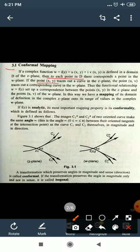If the point (x, y) traces out a curve in the z-plane, the point (u, v) traces out the corresponding curve in the w-plane. There is a functional relationship w = f(z) that sets up a correspondence between the point (x, y) in the z-plane and the point (u, v) in the w-plane.